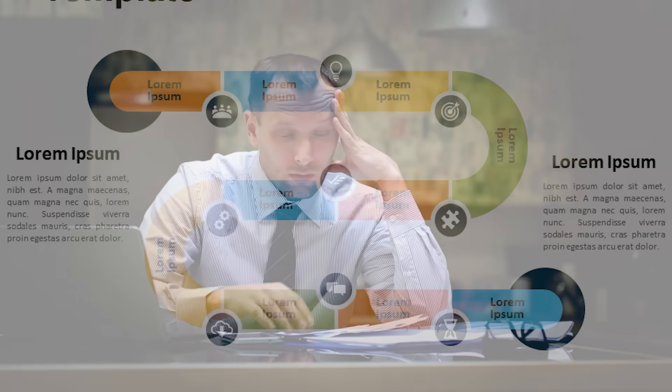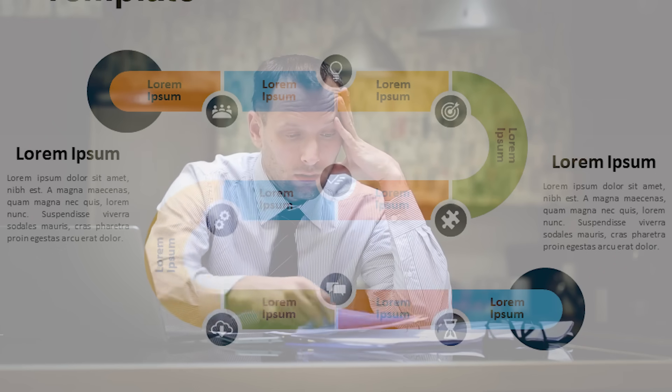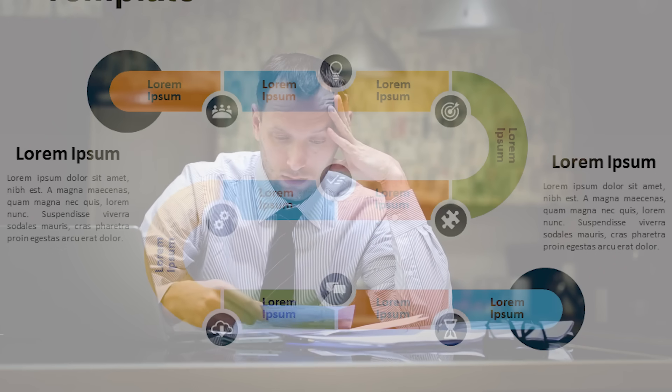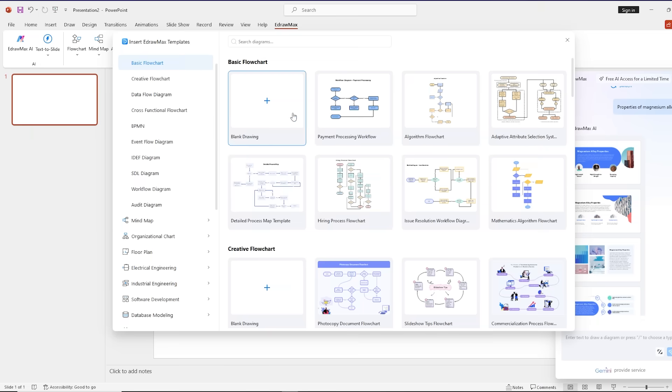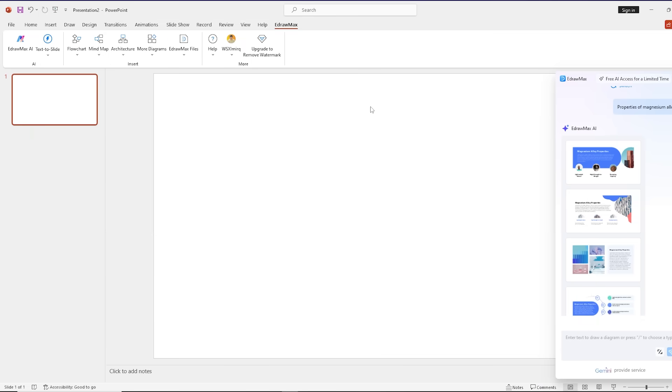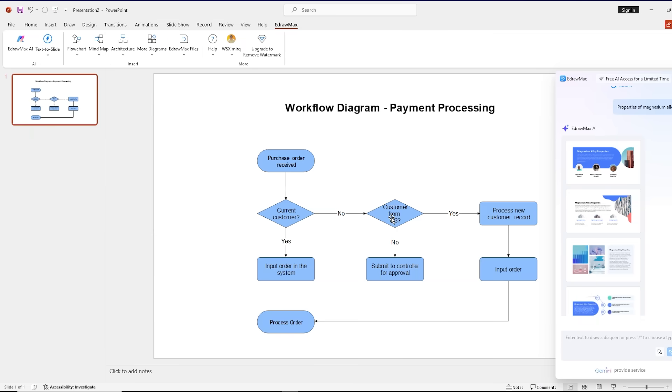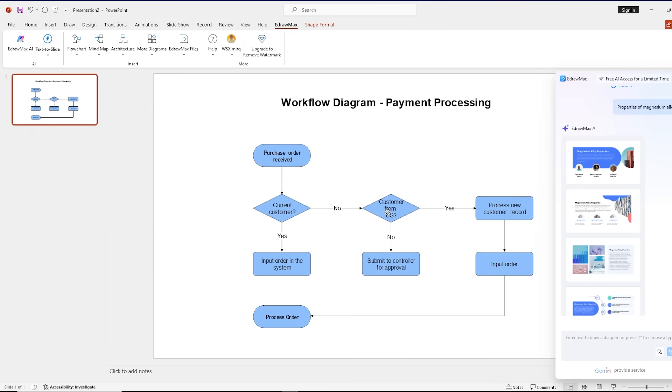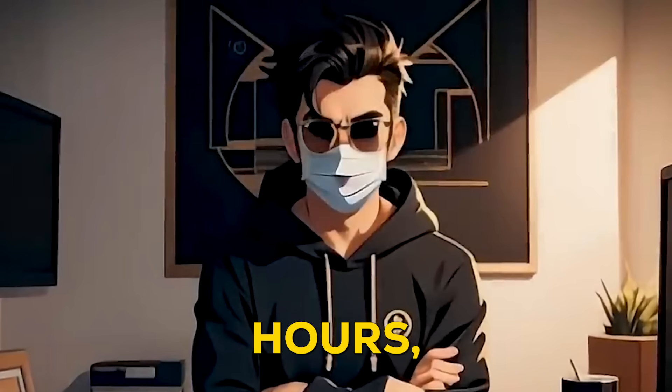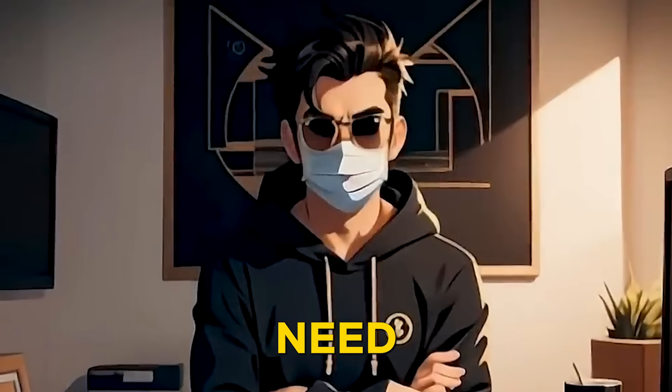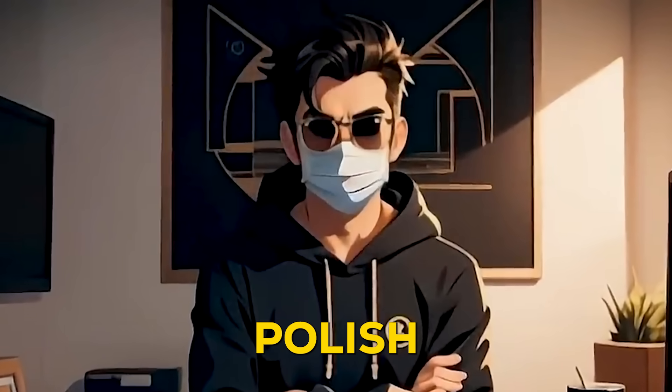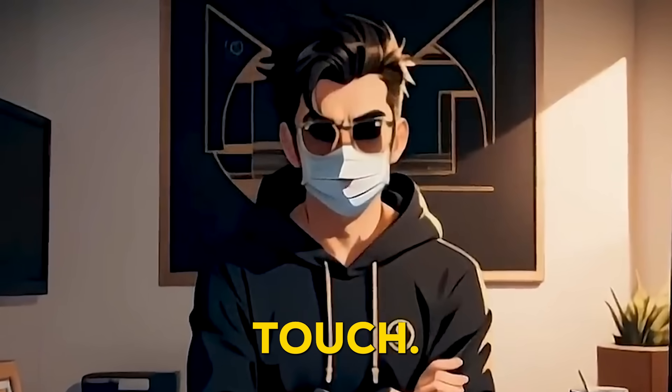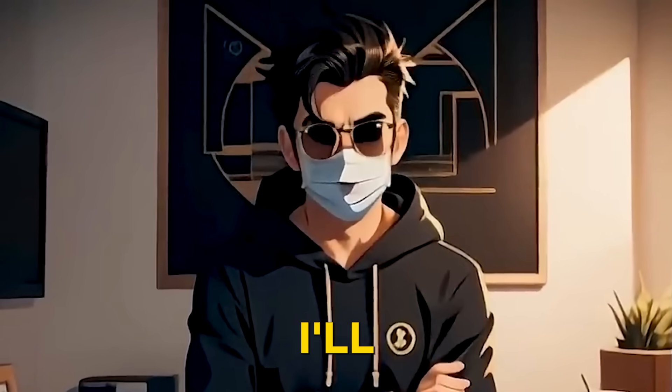And if you've ever struggled to get the perfect flowchart or diagram in PowerPoint, you know the pain. eDraw Max takes care of all the hard work - the layout, the structure, everything. Instead of wasting hours, you'll only need a few minutes to polish it and add your own touch.